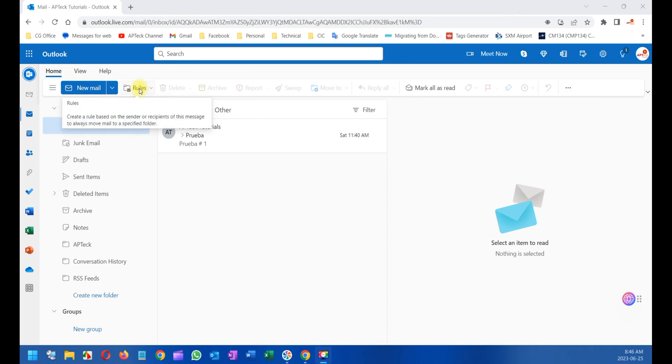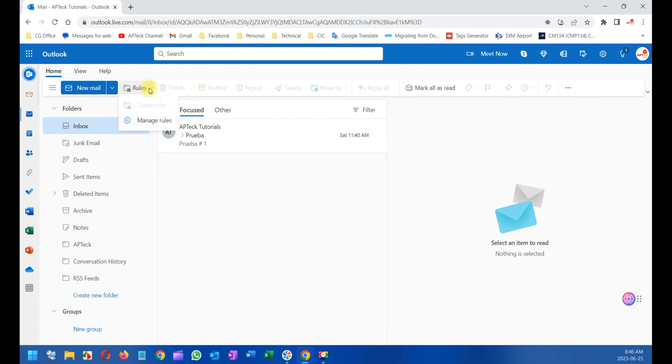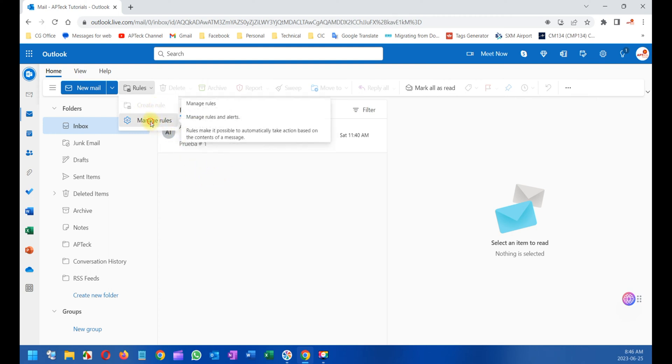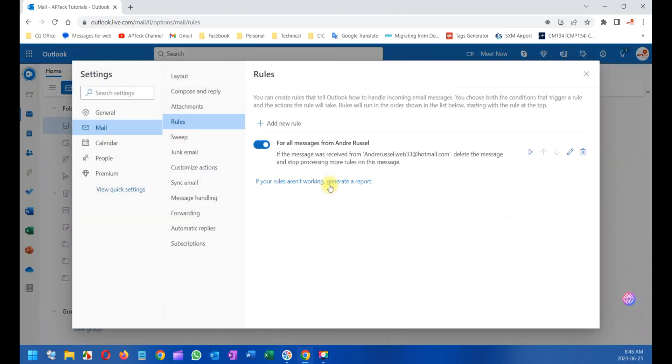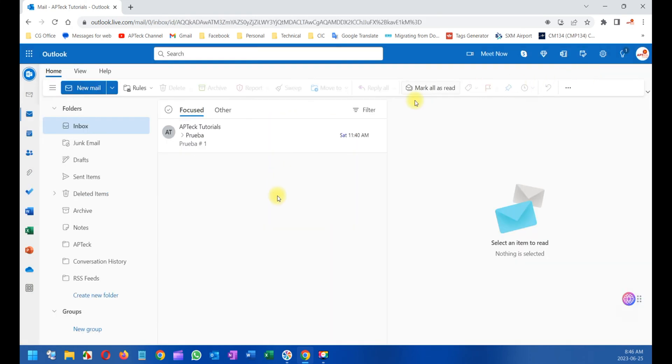You can see the Create Rule - it's grayed out, I cannot click on it, and I'm going to show you why. Or you can go and manage rules and create a new rule here as well, but let's go back.